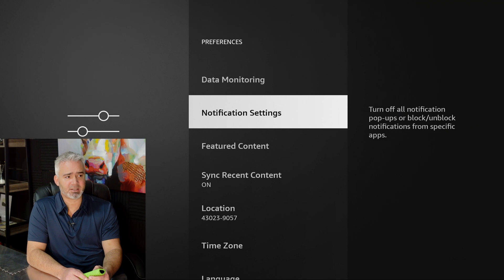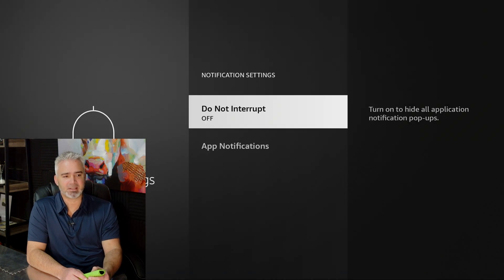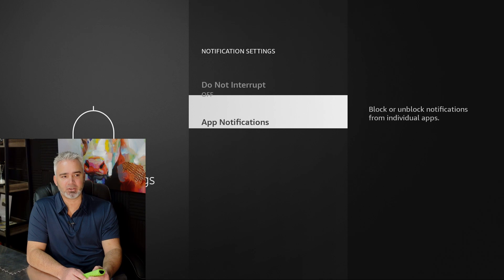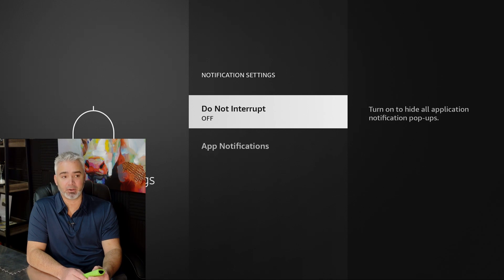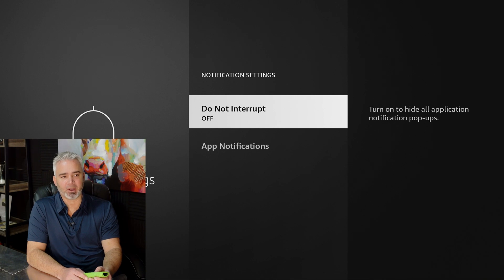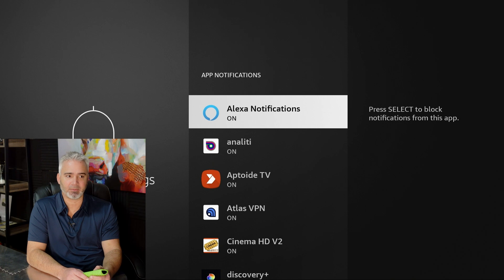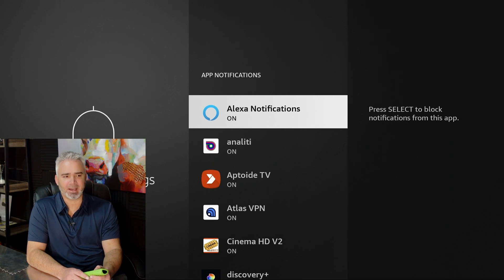Notification settings. This is pop-ups. Do I really want that? Well, you can have that in some cases. Let me talk about that. You can turn do not interrupt on, and that would just deactivate all of them. Or you can go into specific ones and turn them off. I do like my Alexa ones because I like to know when there's new shows out there. But Anality, I don't need that. Aptoid? Nope. Atlas? Nope.